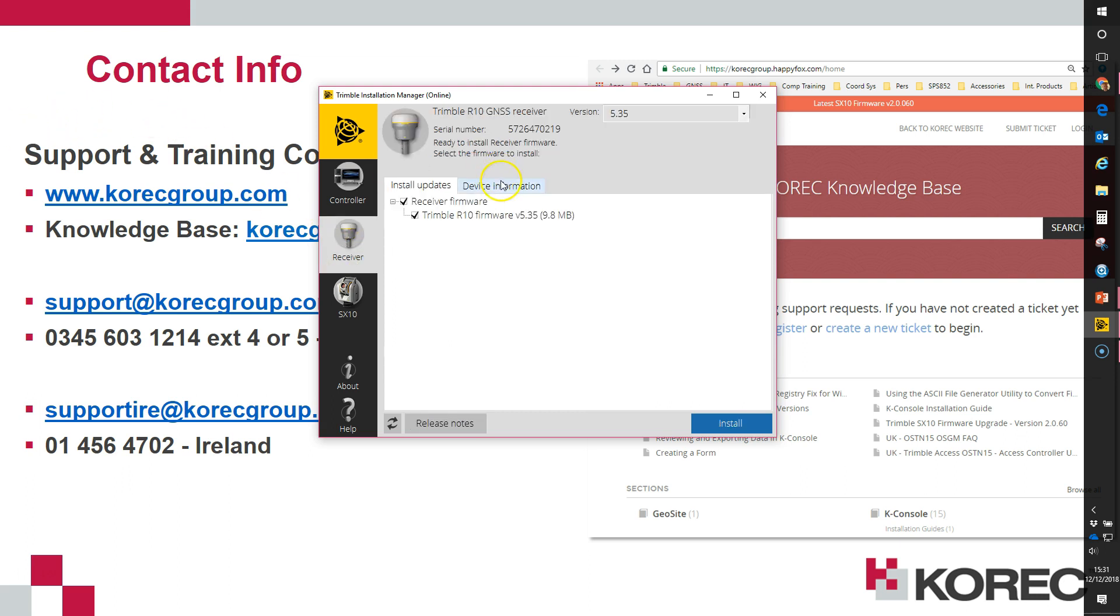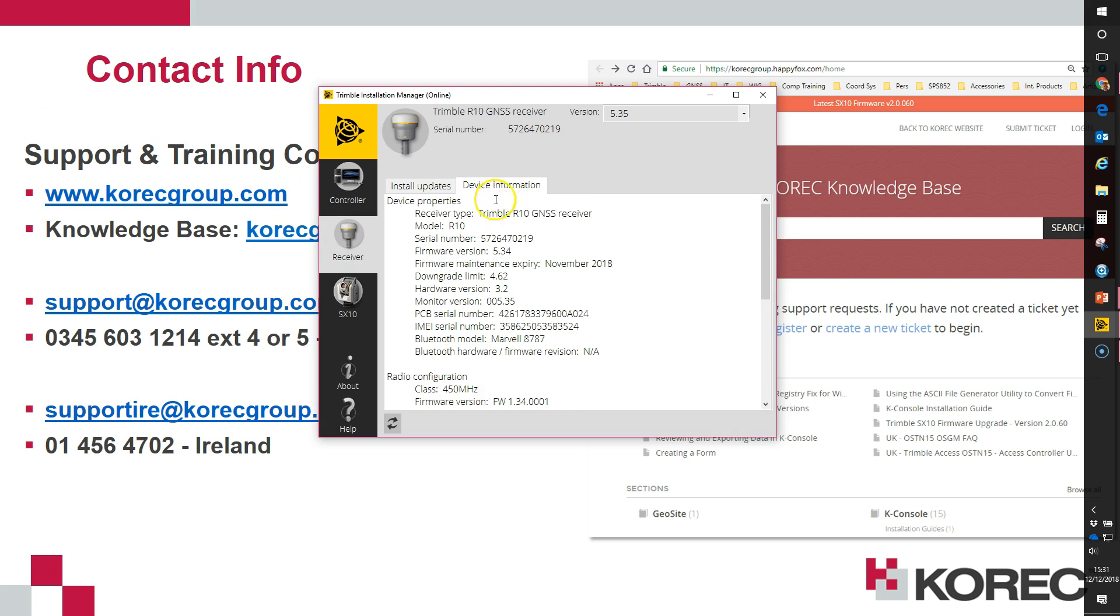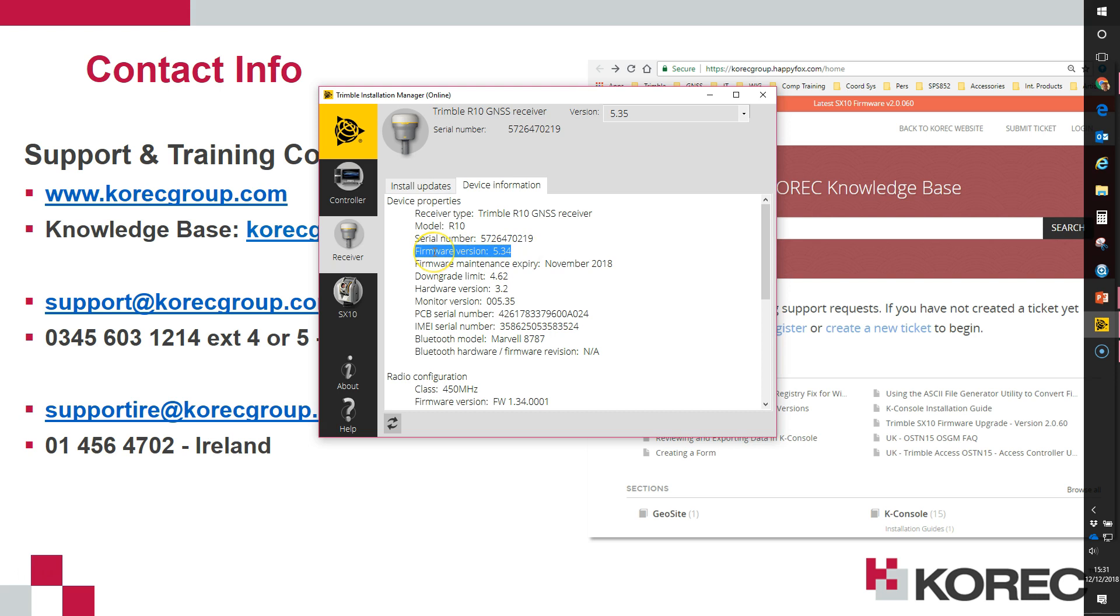If I check the device information, the current firmware version on the device is version 5.34 so it's already OK to accept the new beam settings but I'll run through the update procedure anyway.